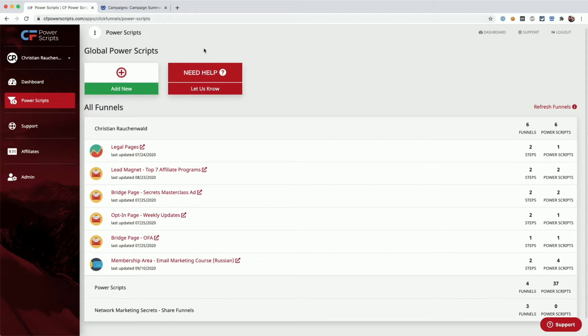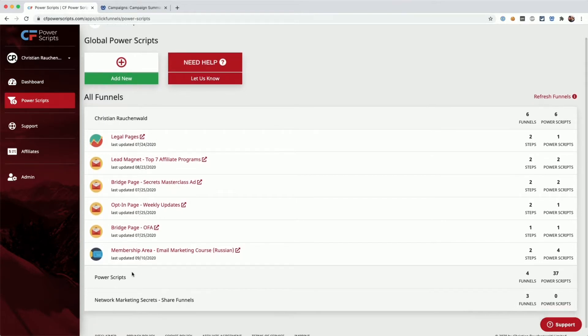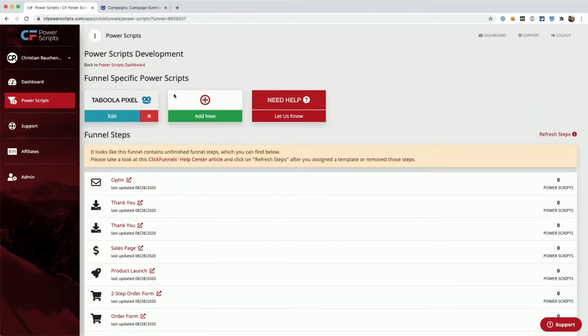The Taboola conversion tracking Power Script is something that you want to add specifically to a funnel. I'm going to pick my development funnel here for that. As you can see, I already added the Taboola pixel, which is a requirement for the Taboola conversion tracking as well.